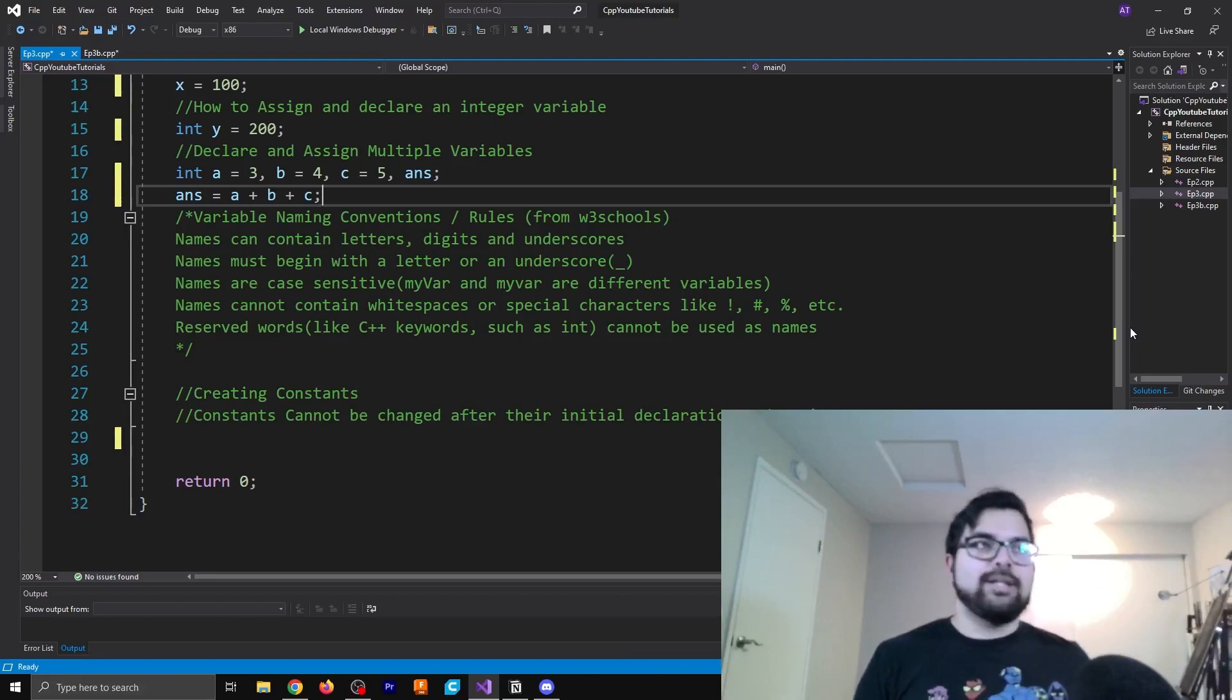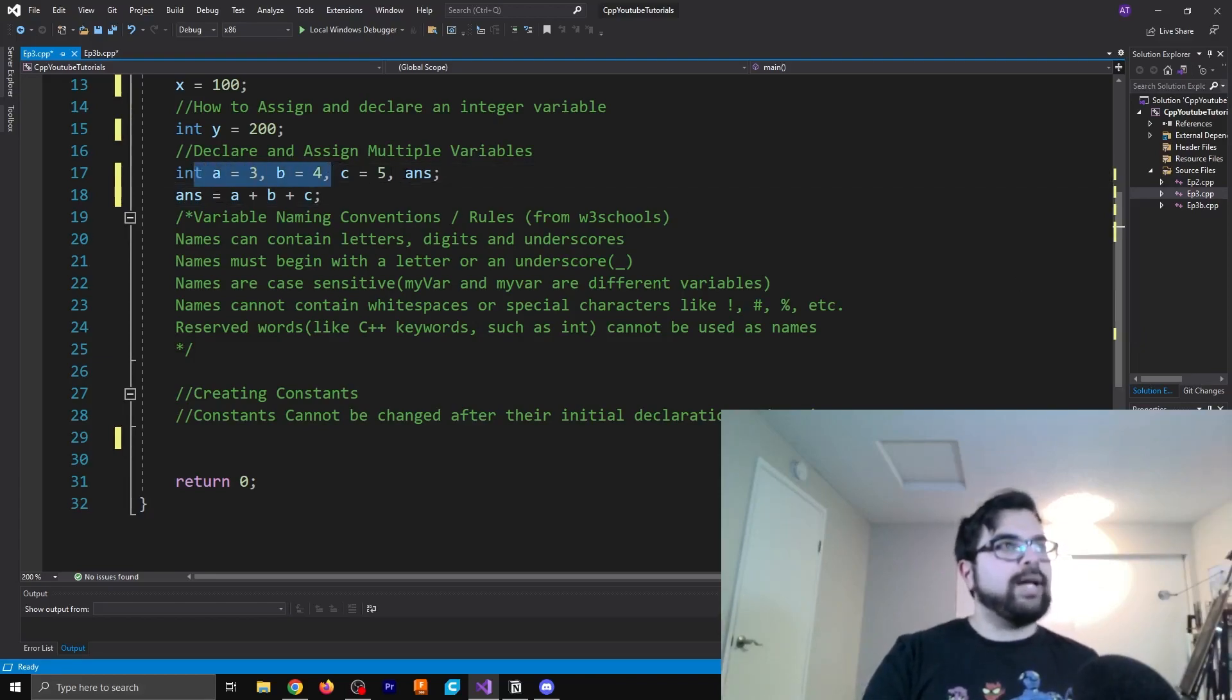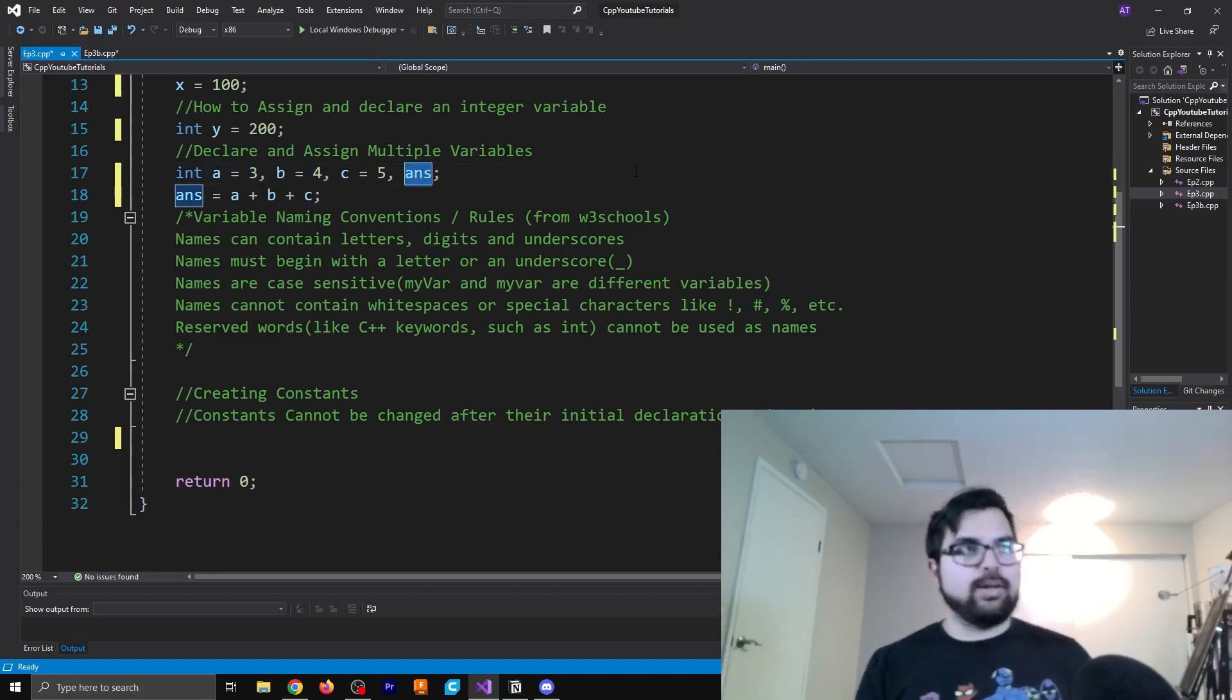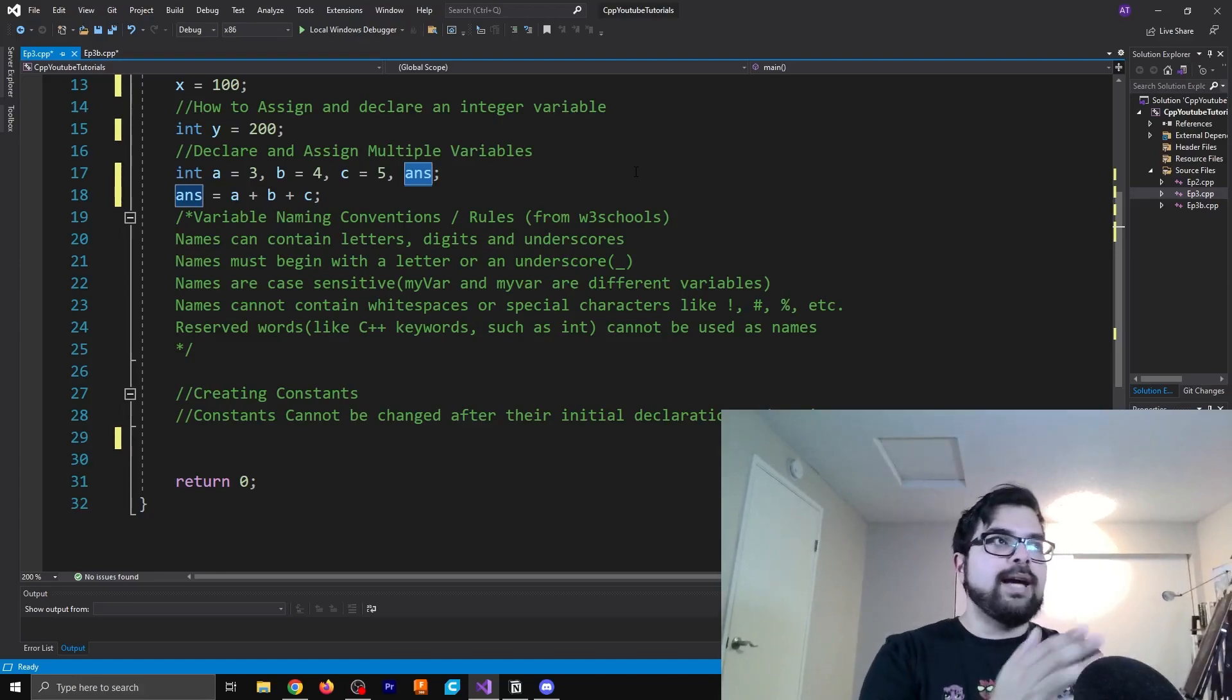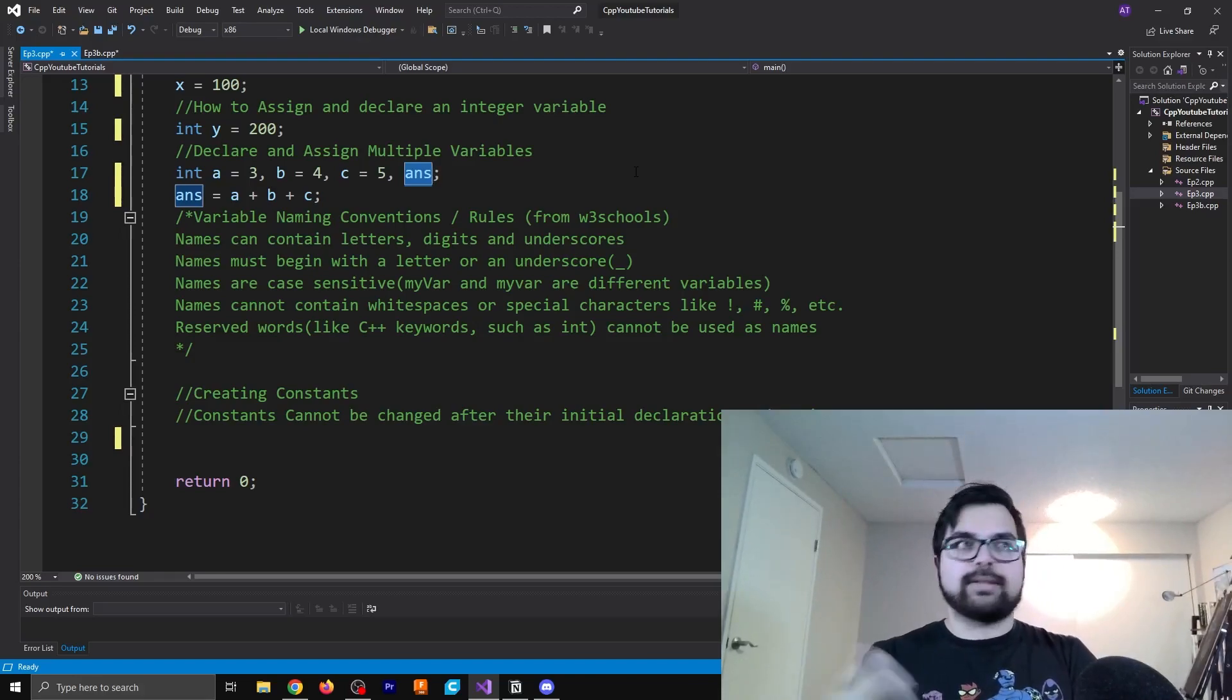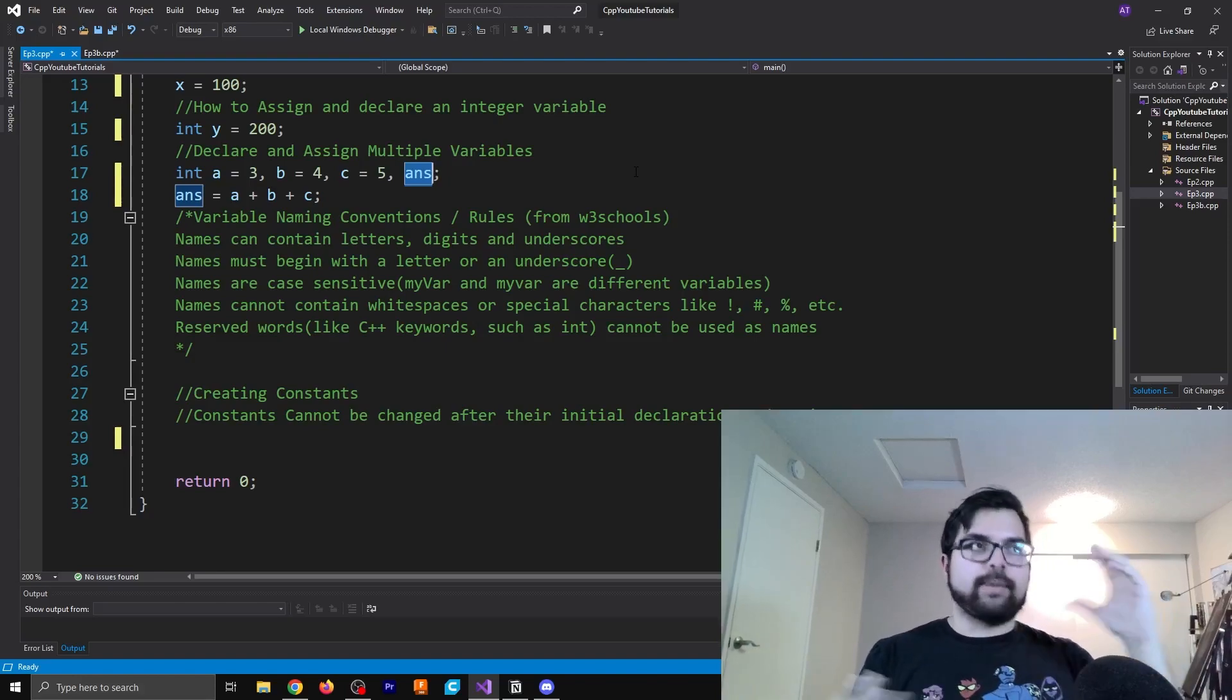You can do both, right? You can just say, okay, I'm going to declare multiple values, and then you just name another one over here. It's all good. You can mix and match. You could say, okay, a has a value, b doesn't have a value, c has a value, answer has a value, whatever.